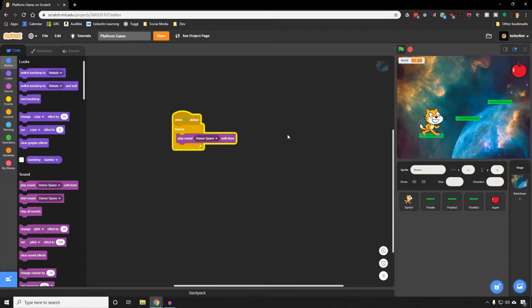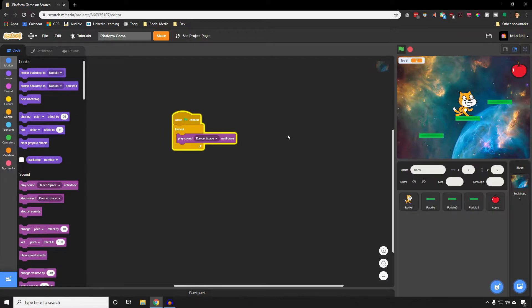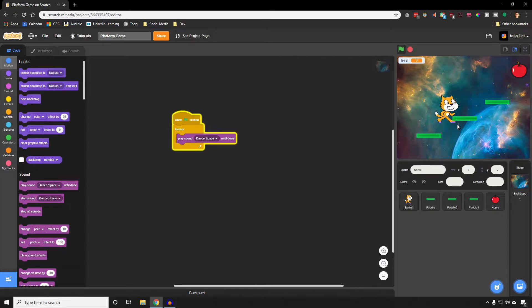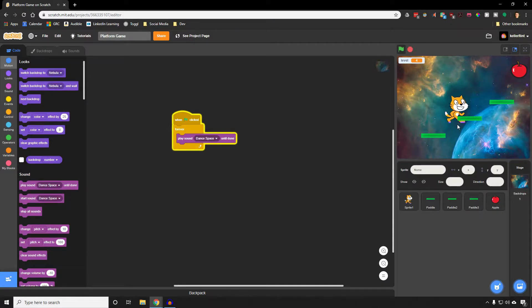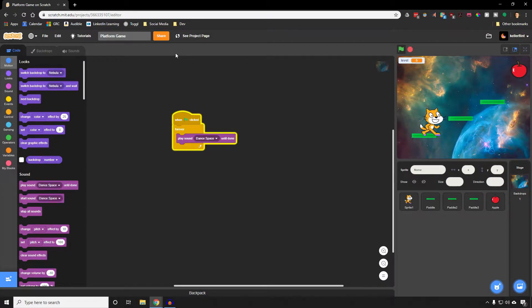Today I'm going to show you how to make a simple platformer game. It looks something like this. You have platforms, they move around, you can jump on them. When you get to the end goal it resets you, and these platforms move more every time you get to the end so it gets harder and harder. You can also fall off the edge and die. It's a pretty exciting game and I'm really excited to teach you guys how to make it, so let's get right into it.